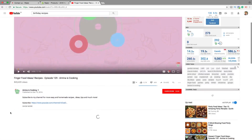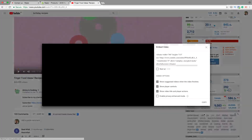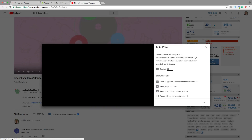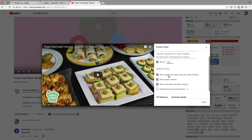Select the video you want to use. Go to Share, click on Embed. Now we can choose if you want to start the video at the beginning or at a different time. So if you want to start at one minute, just check this option and type in one minute. Under embed options, you can choose to show suggested videos when the video is finished — I will uncheck this one.